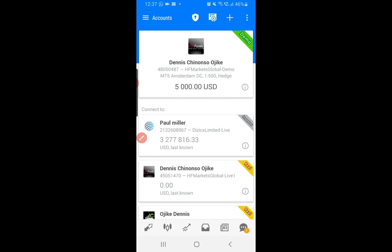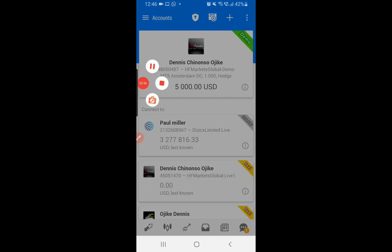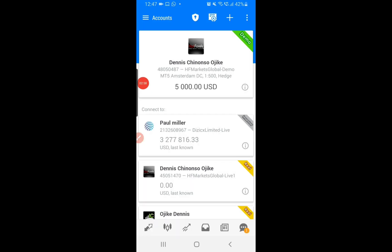The initial balance we selected is $5,000 USD, and your leverage is 1:500 as you can see. There are some things you would want to do to make your account look the way you like — this is usually based on personal preferences. Let me show you around.